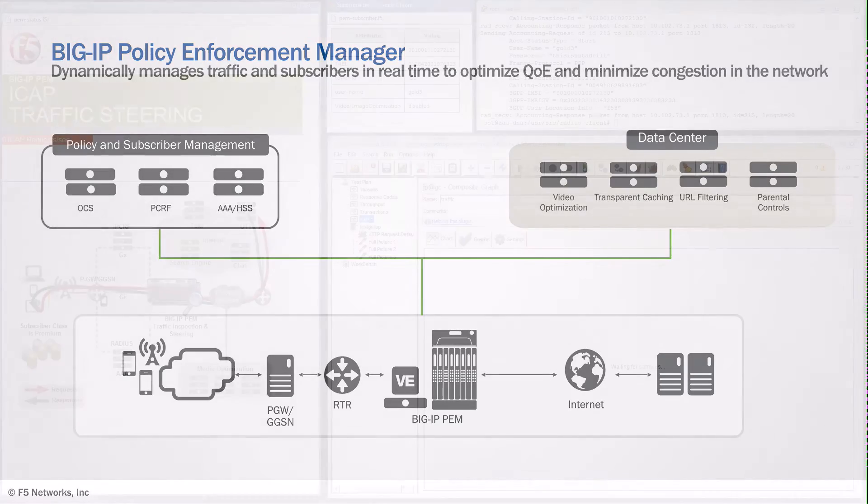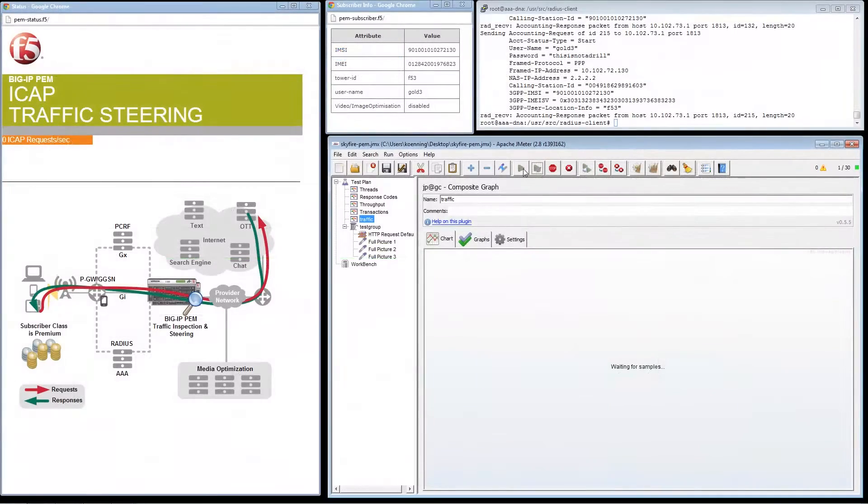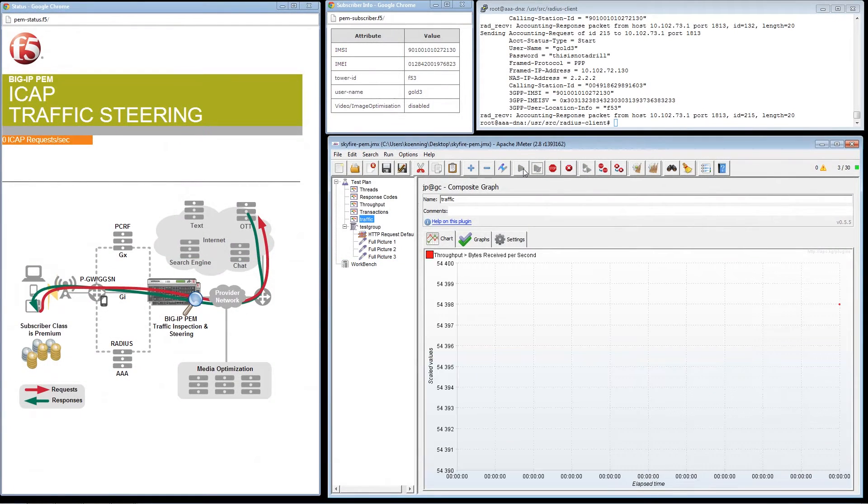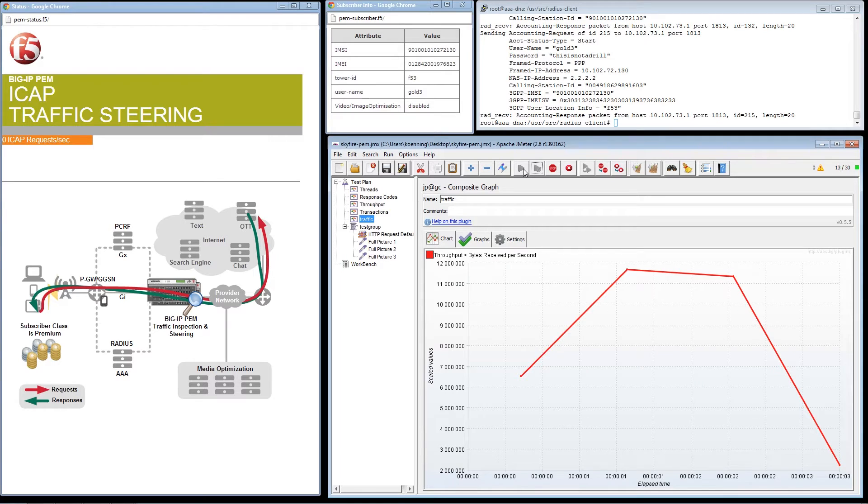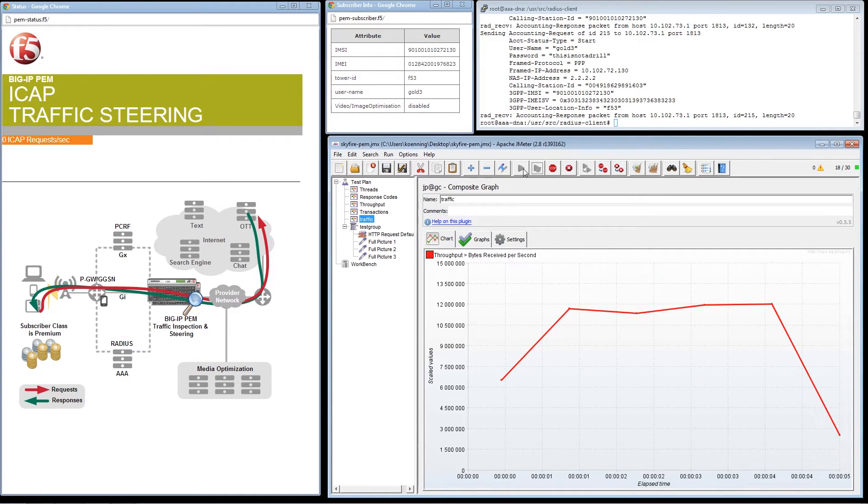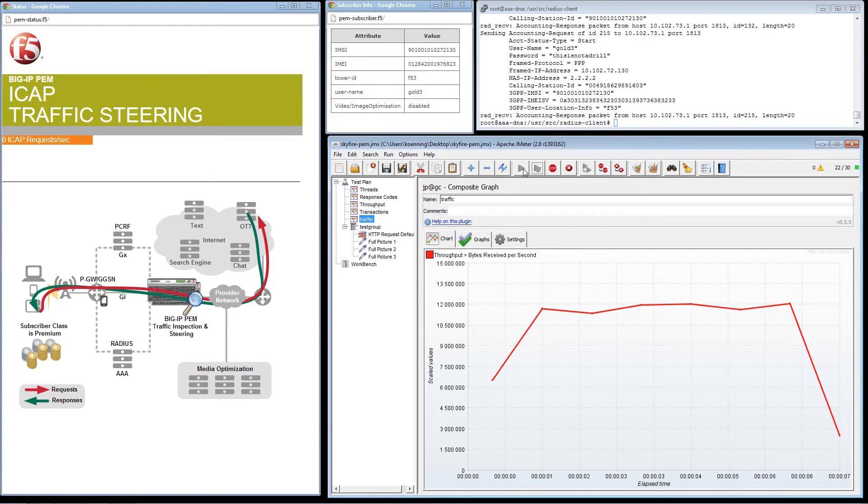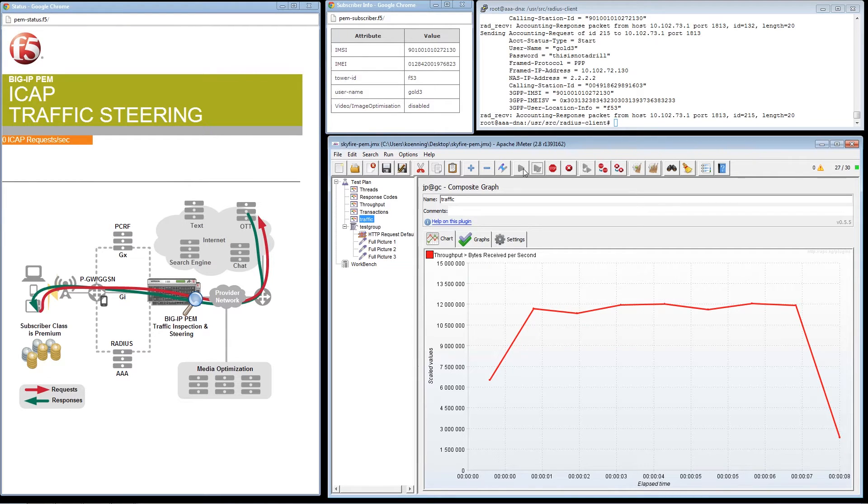In the initial part of the demo, we see over a period of time an increase in network utilization and congestion which can result in a poor user experience for subscribers who are watching video or using other applications in their mobile devices.